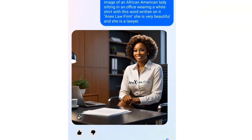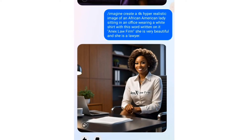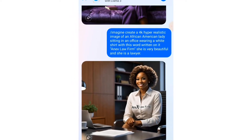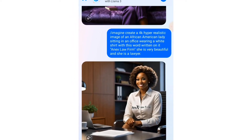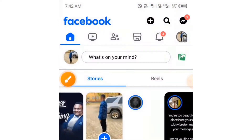If you take a look at my screen you can see AI images that I'm creating right from Facebook. If you want to create AI images from Facebook, then you have to watch this video to the end, as I'm going to be explaining what you need to do to be able to create these images right from your Facebook for free.